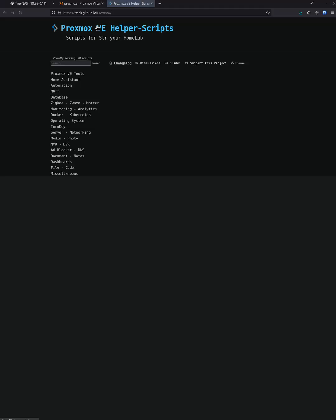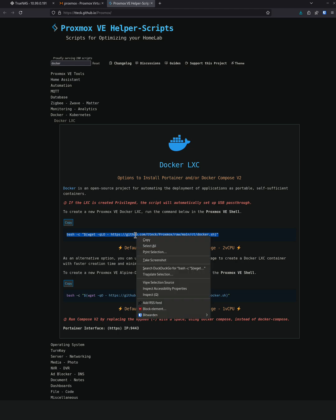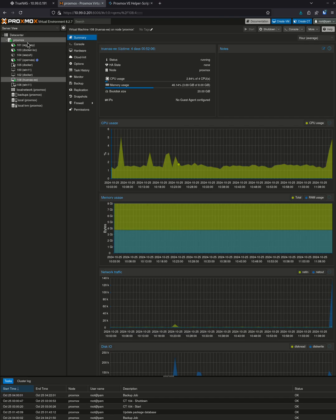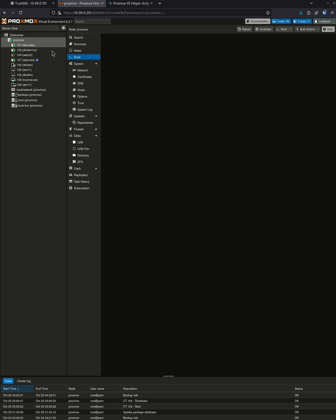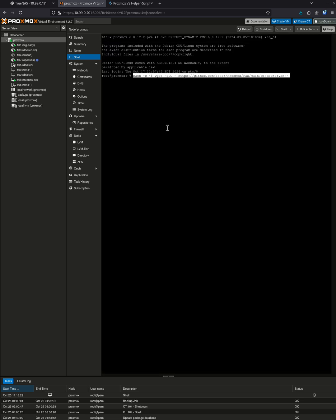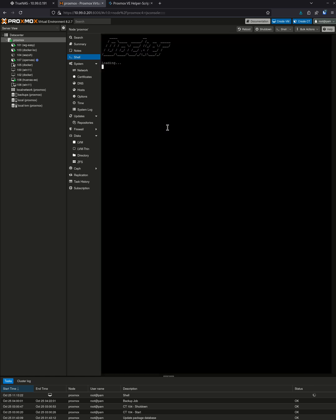So in order to deploy these things, I like to use tteck scripts. You'll see these here. I'll come in here and type in just Docker and I like to use LXCs. You can use Alpine if you want, but I'm going to use the standard Ubuntu Docker and I'm just going to do this really fast. We're going to go into the shell of Proxmox and I'm just going to paste that using a shift insert and I'm going to go with all the default settings just for simplicity's sake.